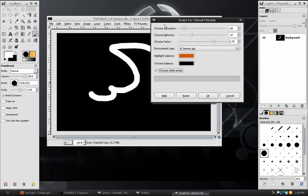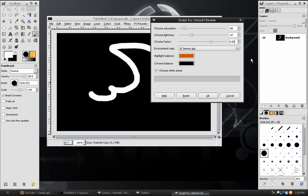The settings you can leave pretty much the same. I'm just going to decrease the chrome factor by a little bit and hit OK.